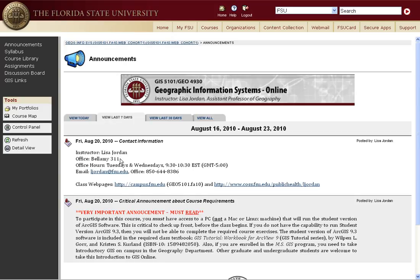You can reach me anytime in my office — Bellamy 311. I'm here most weekdays. Office hours I'm available Tuesdays and Wednesdays 9:30 to 10:30. Here's my office phone: 644-8386, and you can always email me. That's a good way to contact me.